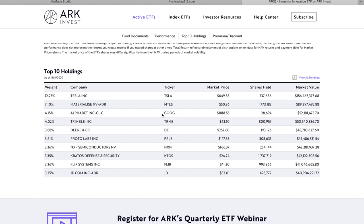In terms of shares held we can see Materialise here have 1.77 million shares. We can see Trimble have 800,000 or 801,000 shares. Deere & Co have 193,000. ProtoLabs have 308,000 shares held by ARK. And the Semiconductors NXP have 254,000 shares held.